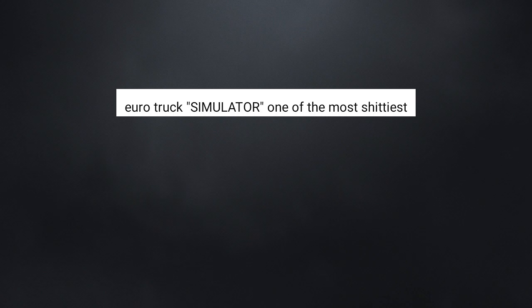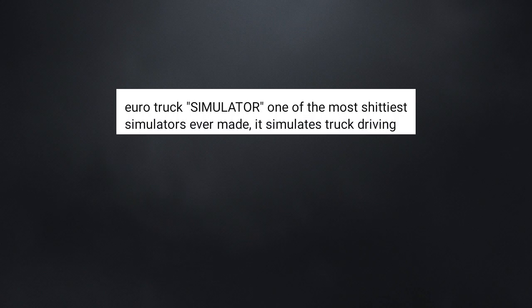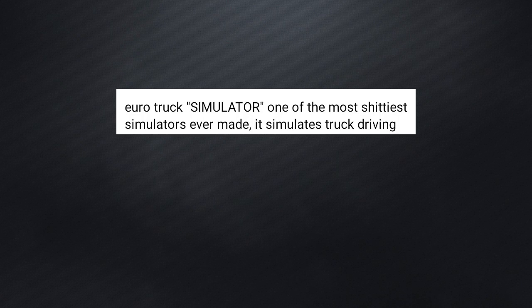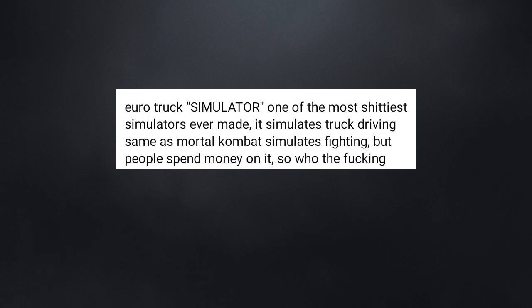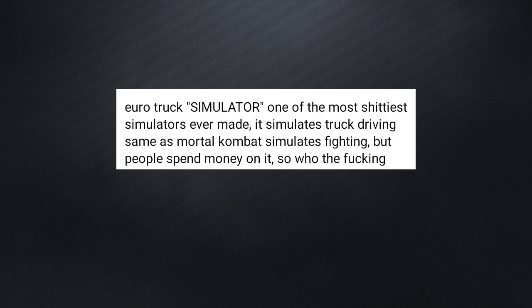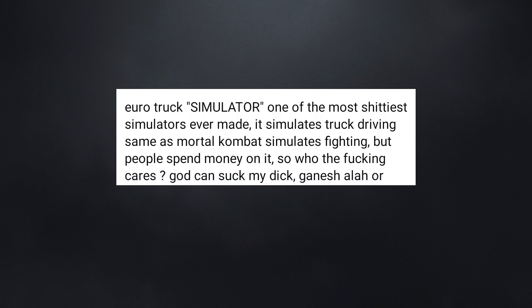Euro Truck Simulator is one of the most shittiest simulators ever made. It simulates truck driving same as Mortal Kombat simulates fighting. But people spend money on it. So who the fucking cares?